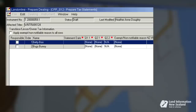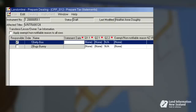When one firm is representing all parties, the responsible checkbox will default to selected. However, in multi-party dealings where there are different firms representing different transferors and transferees, you will need to select which party you're responsible for. This is done by clicking on the checkboxes in the responsible column.